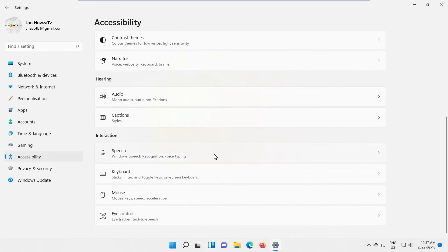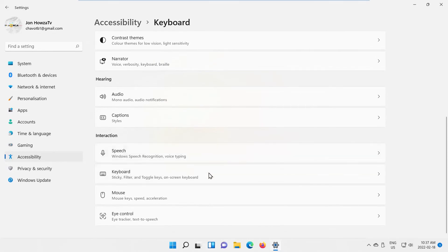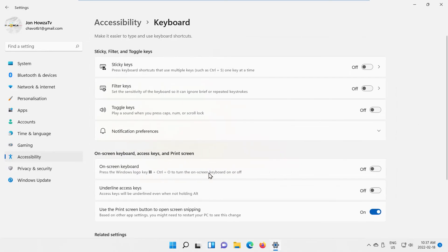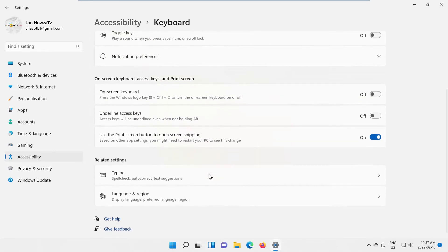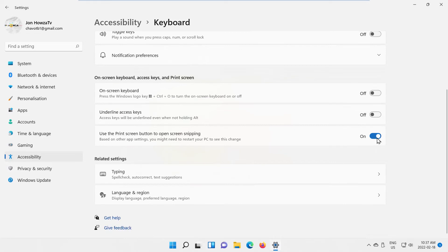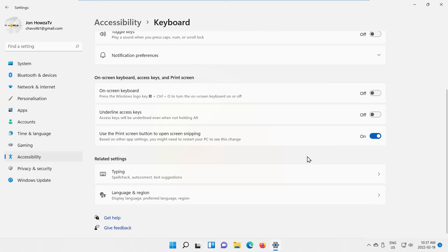Look for 'Use the Print Screen button to open Screen Snipping.' Turn the switch on to enable it. When you press Print Screen, it will open Snip & Sketch menu. You can make a screenshot now.